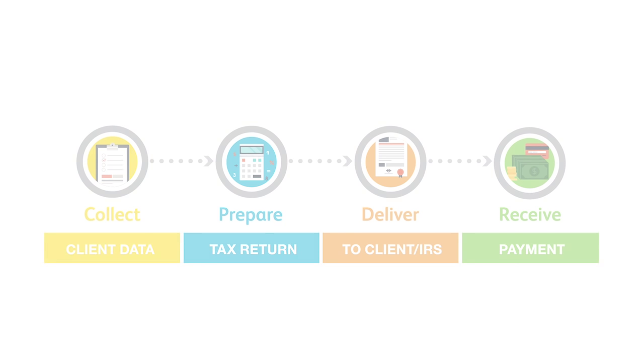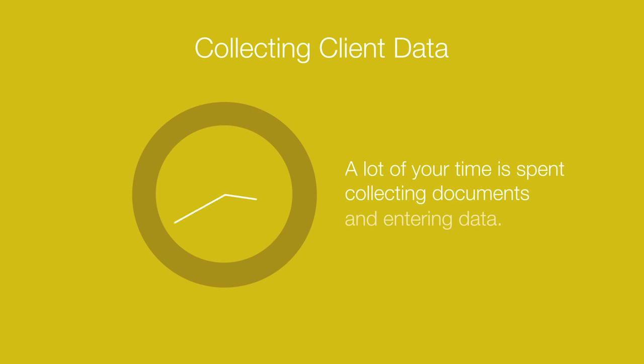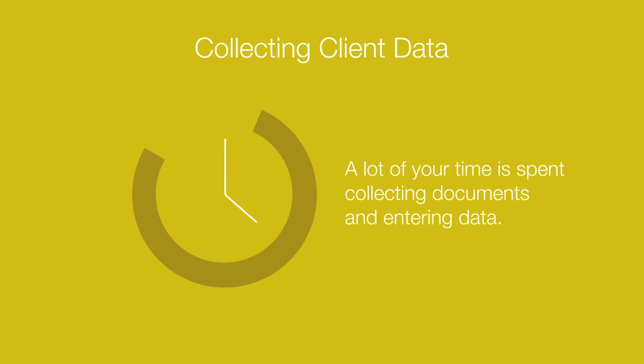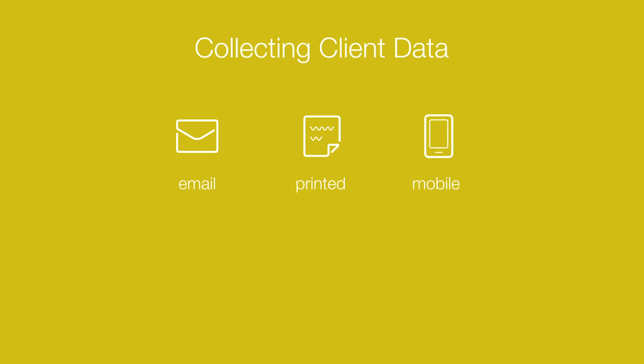At LaCert we recognize that about 67% of your time is spent collecting documents and entering data. And the fact is you receive this information in a number of different ways: through email, printed, mobile, telephone, and in person.